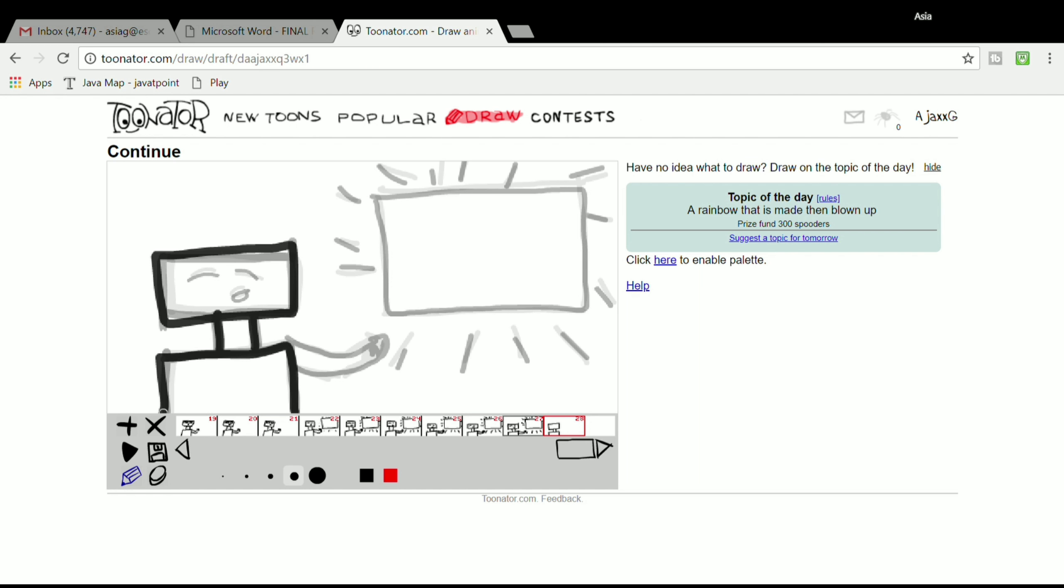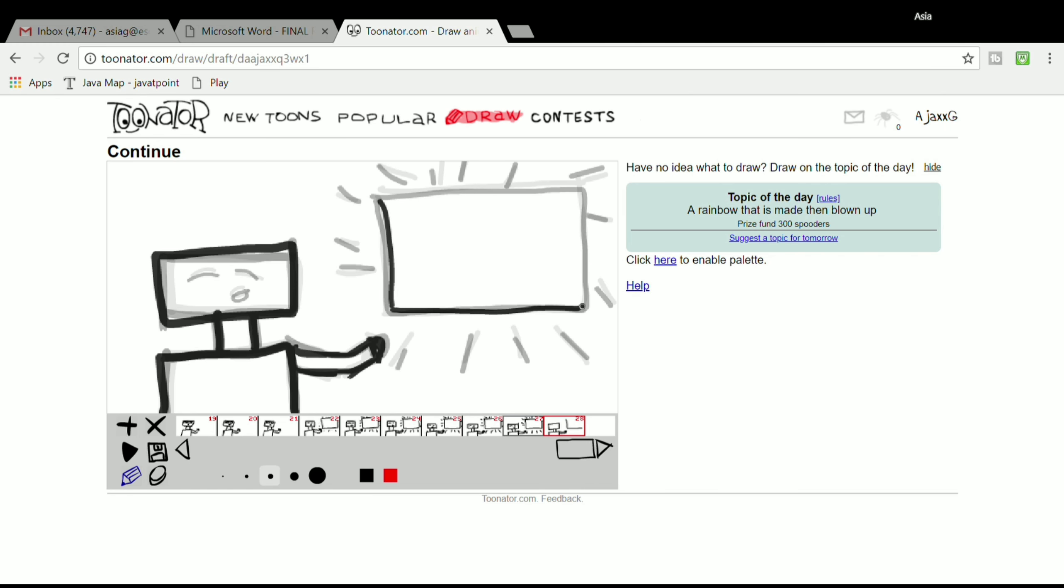You would see an ash version of the previous frame so you can draw the next frame. This is how animations were created before all the digital world that we have today. Before, you had to do frame by frame to make the animation move.